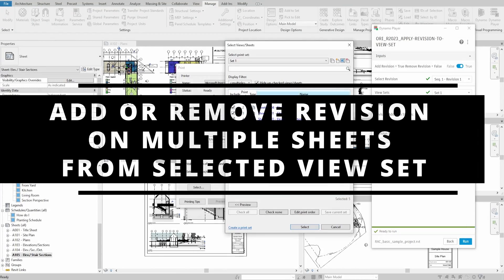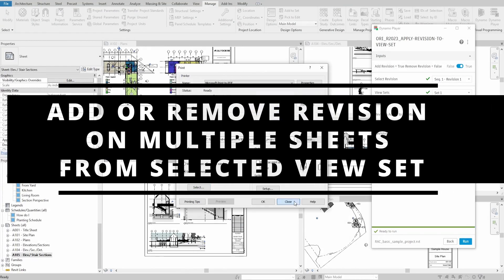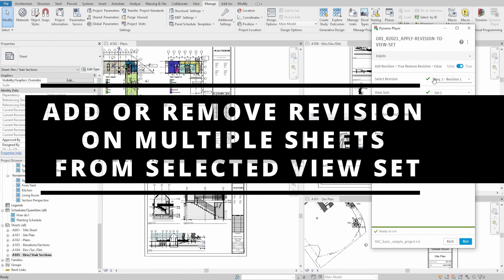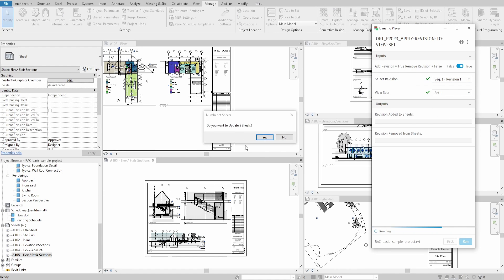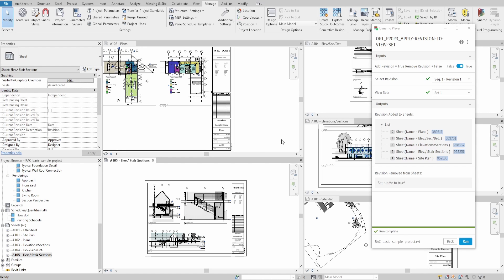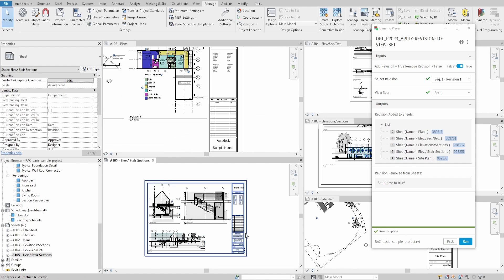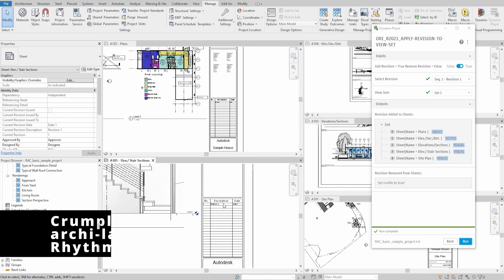Hello everyone! Today we would create another quick script that would place or remove selected revision on sheets, specified by the viewset. We would also use Dynamo Player to make the workflow more accessible for all users. Let's get started.